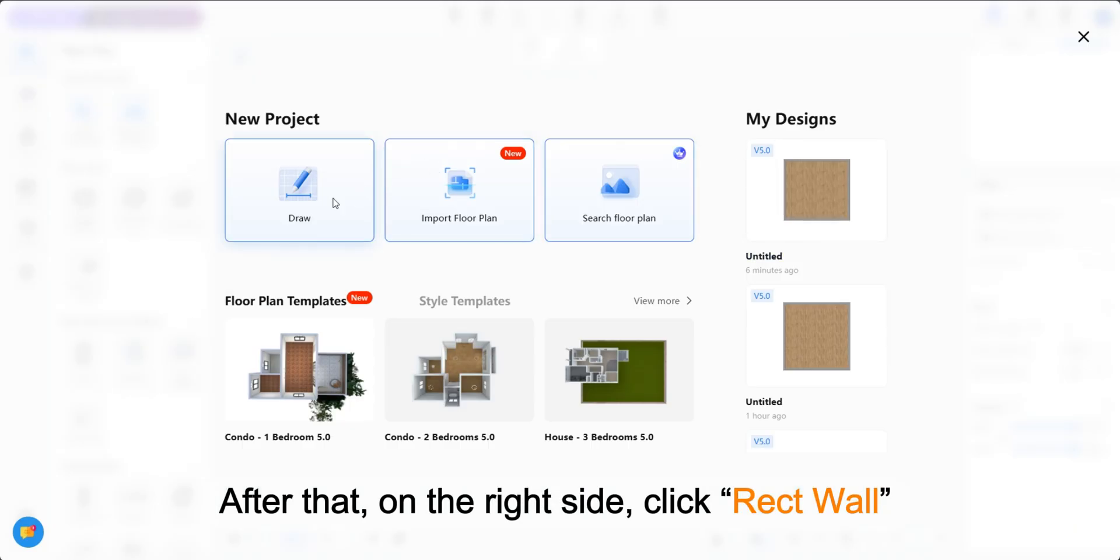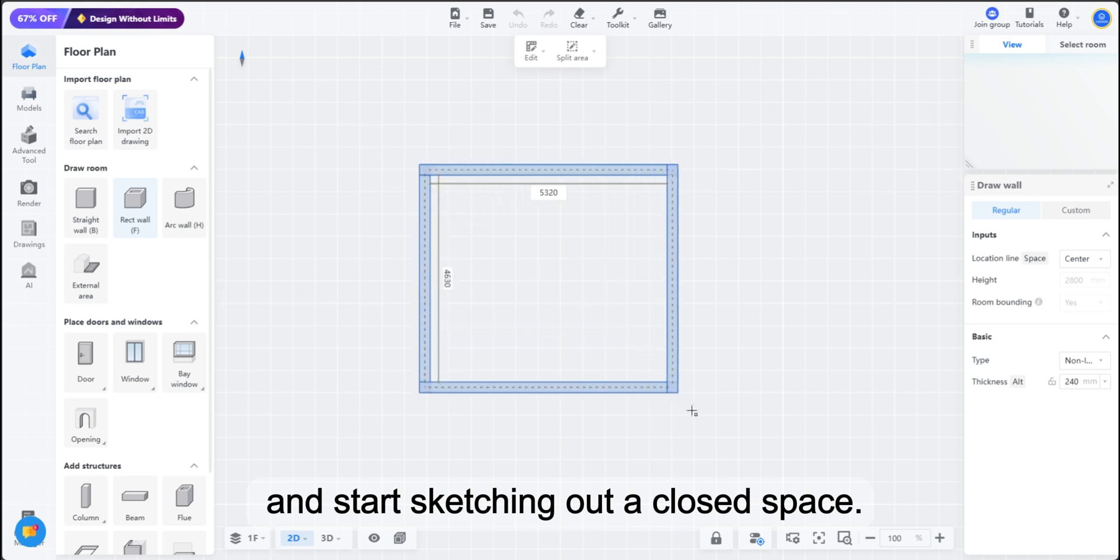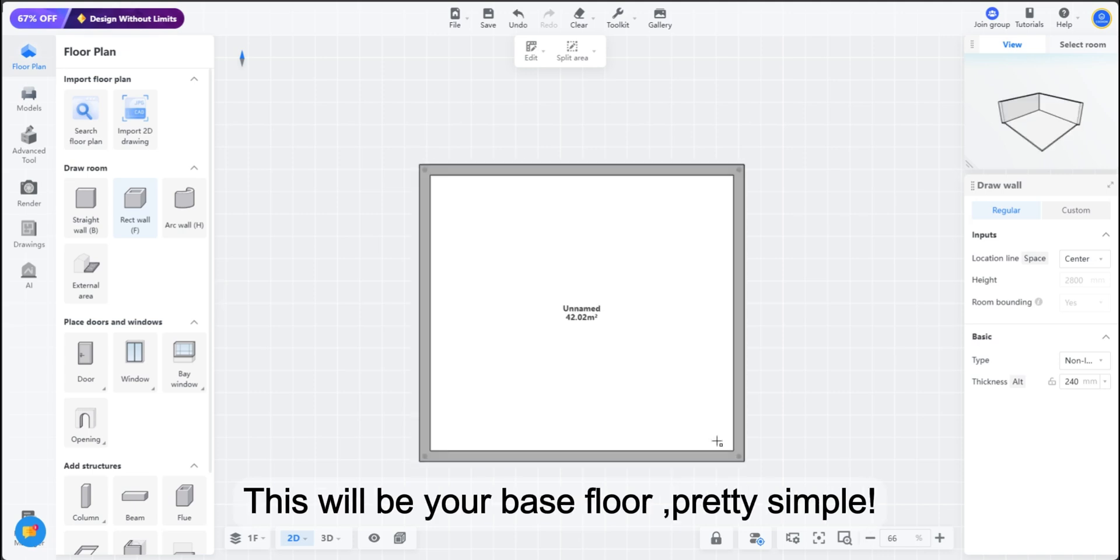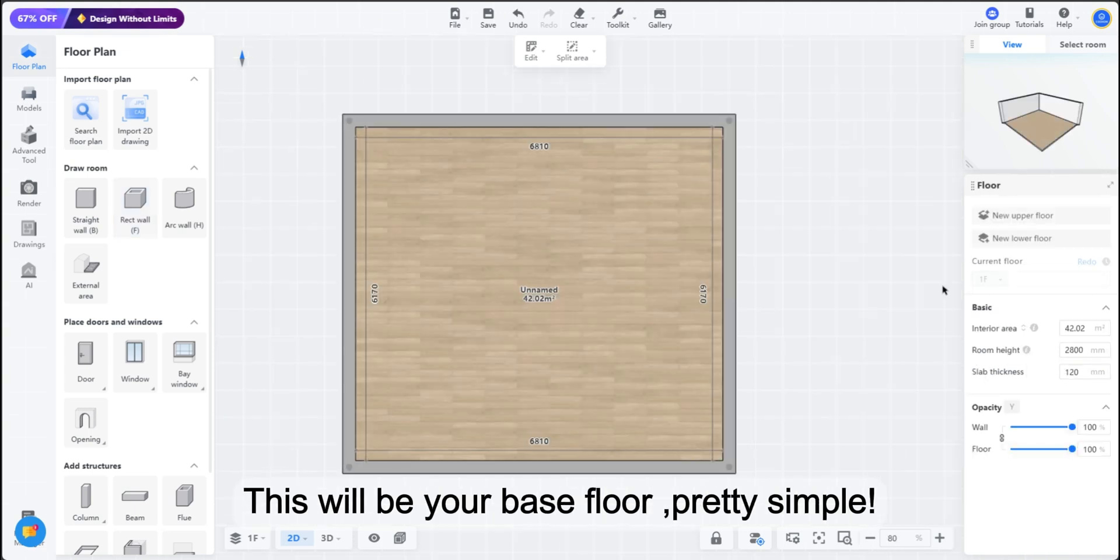After that, on the right side, click Rect Wall and start sketching out a closed space. This will be your base floor, pretty simple.